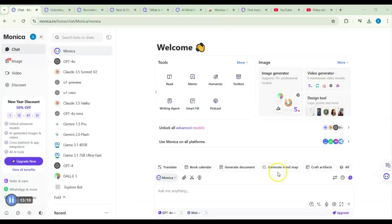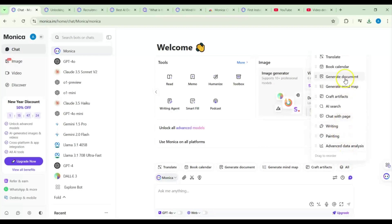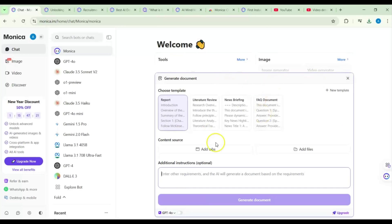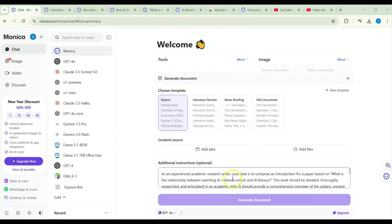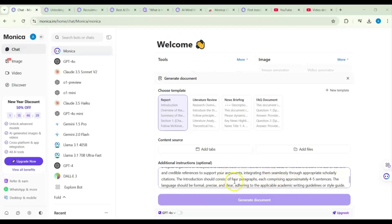We still have tools to explore. Let's try Generate Documents, which is very useful for academics. You can choose a template: literature review, report, news briefing, or FAQ. I'll select report and input our usual prompt about the relationship between watching AI-related content and AI literacy. I'll also upload three files as sources.